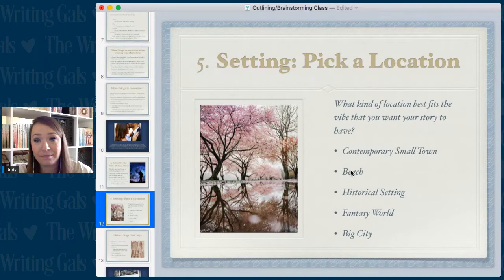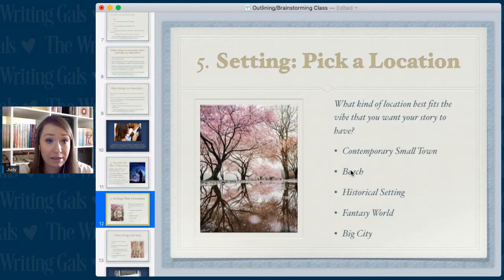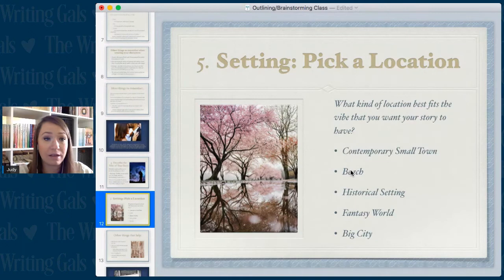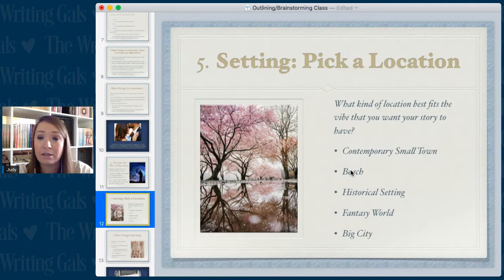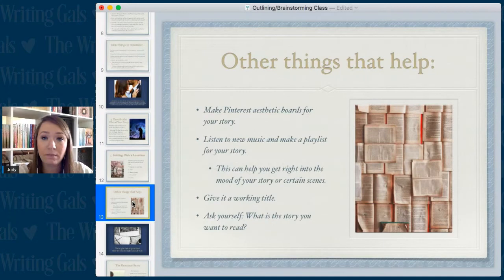Then you want to pick a location. What kind of location best fits the vibe you want? Is it going to be in a contemporary small town, at a beach resort, in a historical setting at a different time period, a completely different world, a big city, or at a school or academy if you're writing young adult? Books can of course have several different locations, so you might want to choose several different places.